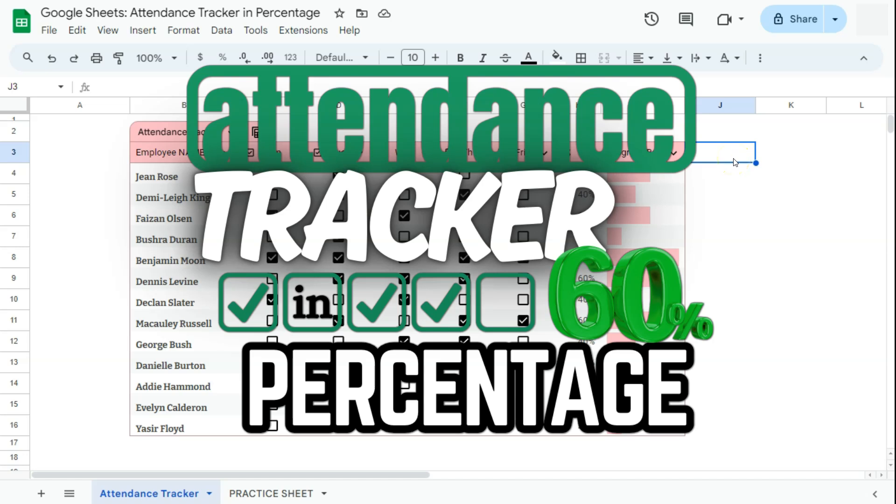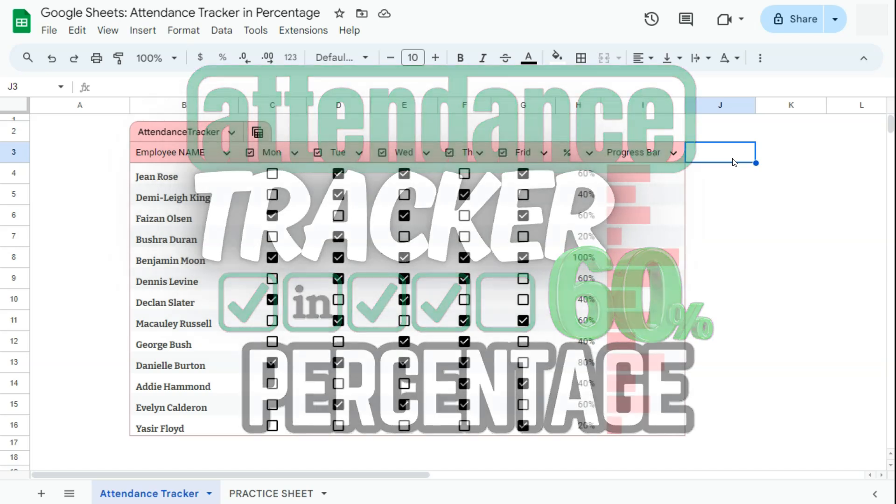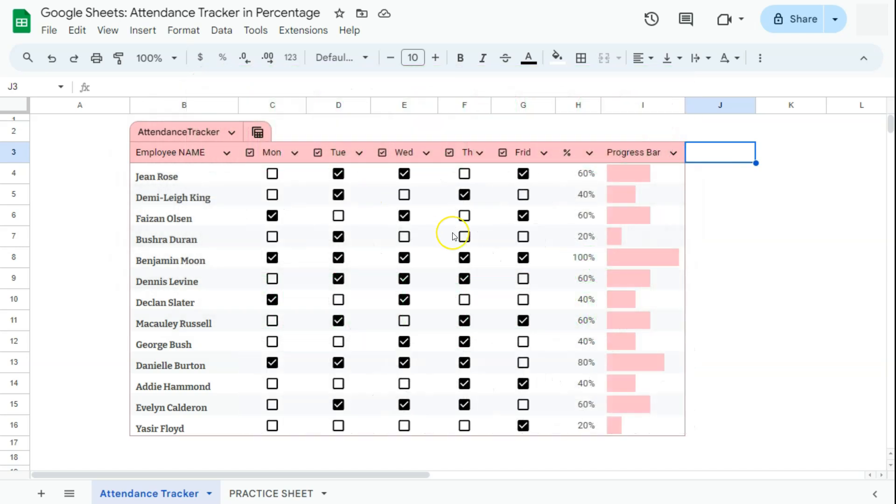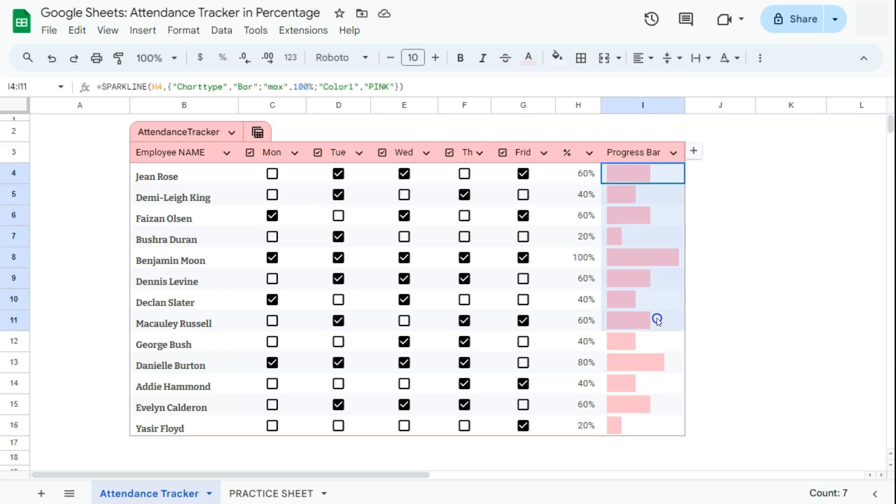In today's video, I'm going to show you how to create an attendance tracker in percentage here in Google Sheets. We're going to track the attendance of our employees in percentage with a progress bar at the end to better visualize our data.